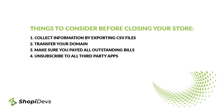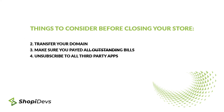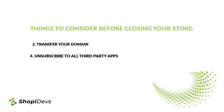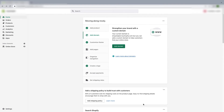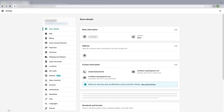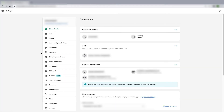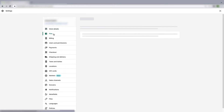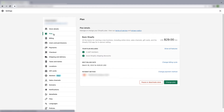If you have completed all the things I have mentioned, then I think you are ready to delete your Shopify store. Let me show you how to delete your Shopify store very easily. First, you have to log in to your Shopify store, then go to Settings, then go to Plan.